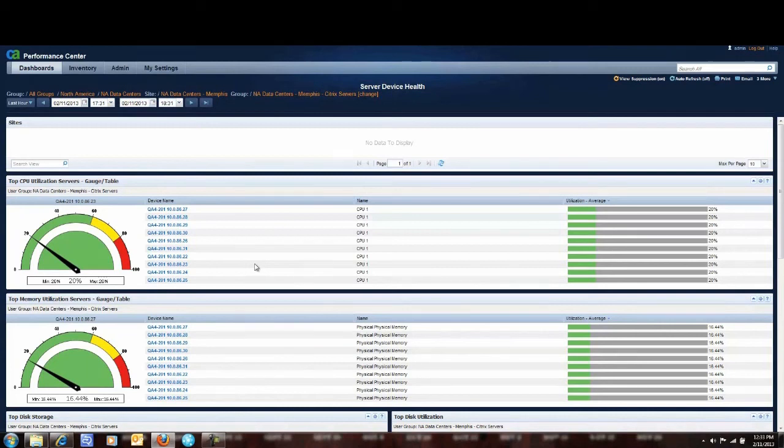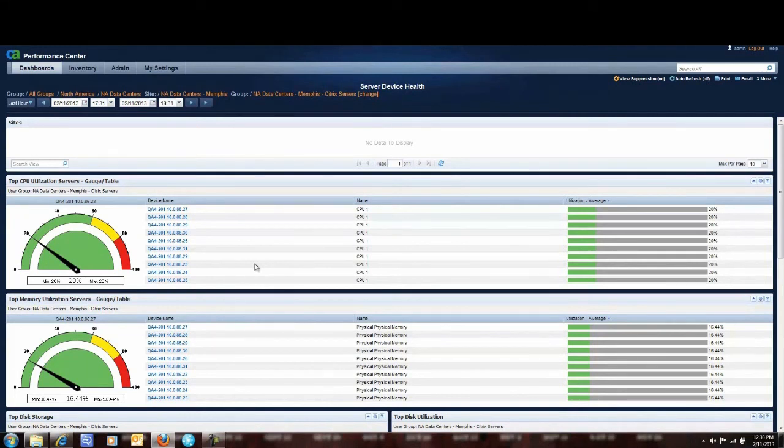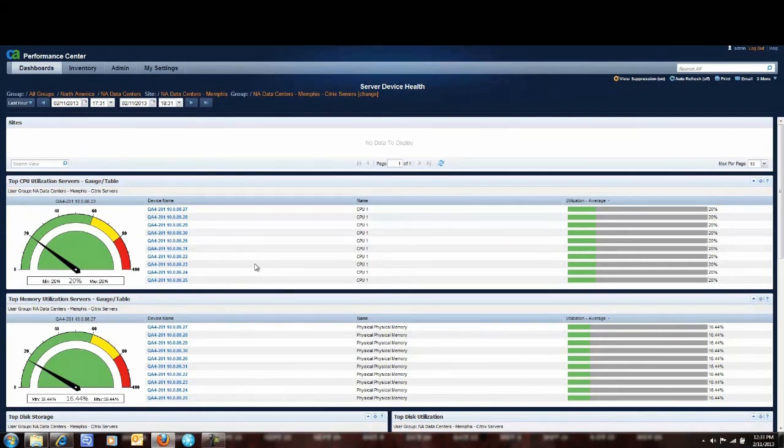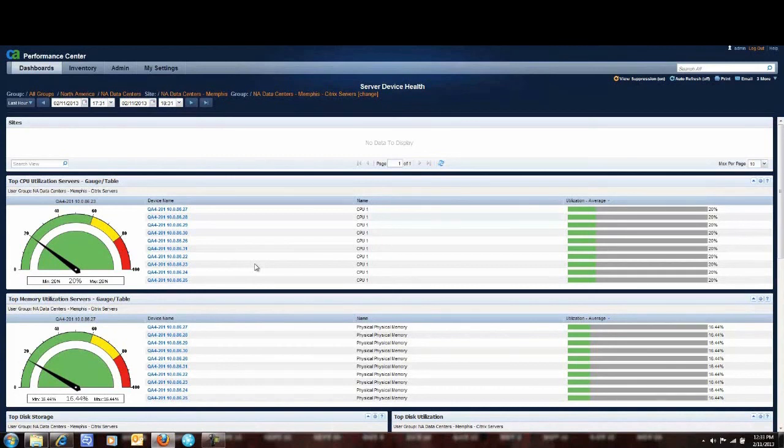In this case I'm focusing just on my Citrix servers in the Memphis data center or I could go back and report on any server across all my groups. Again, this is the power of Infrastructure Manager 2.0. It gives the power to you. And I appreciate your time today.